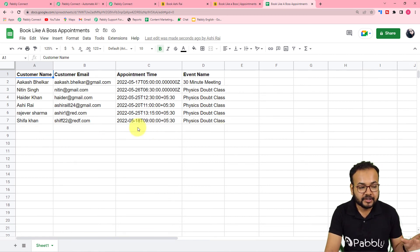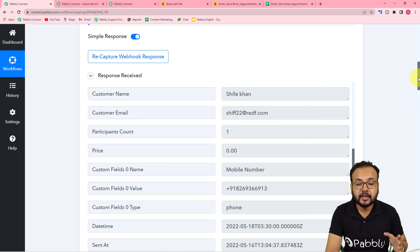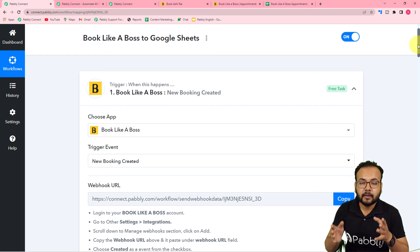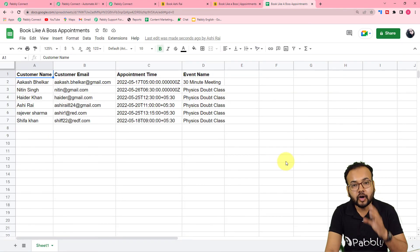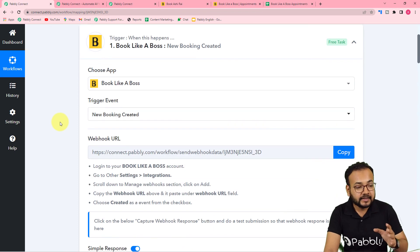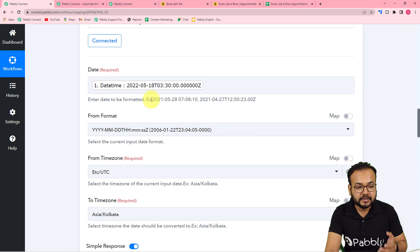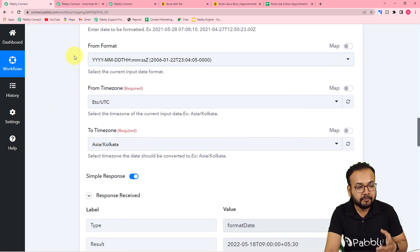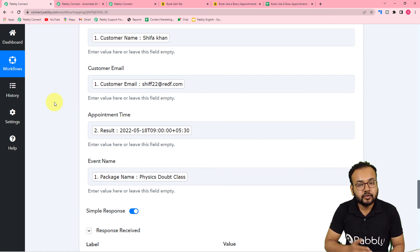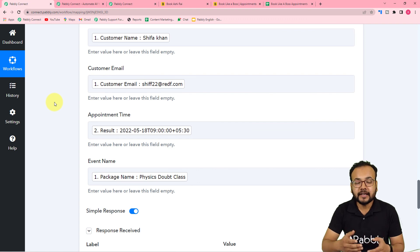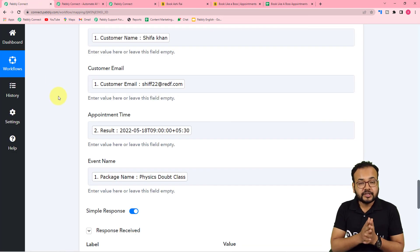We received a successful response and checking the spreadsheet — the data has arrived correctly. The connection with Google Sheets is working perfectly. You only need to set up this automation once. After that, whenever any student takes an appointment, the booking details will be delivered to the spreadsheet automatically. When you map the data labels, they update dynamically with each new booking received.